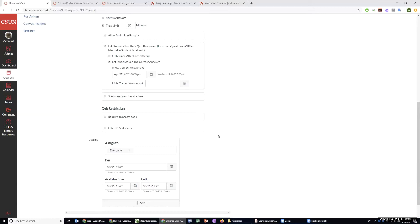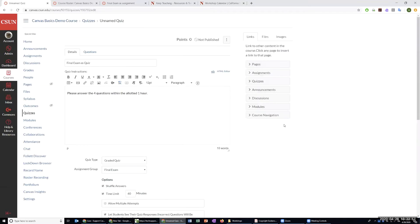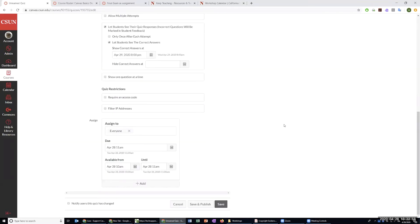Students have to start on time to get the full time limit. If you're making the final exam open for 24 hours and limited to 60 minutes once started, they can start anytime and get their 60 minutes. Also keep in mind: the timer starts the minute they click 'take the quiz.' Even if they lose internet or close the browser, they can't come back past the time limit. If 30 minutes in they close the quiz and don't return for two hours, they cannot continue — the 60 minutes have passed.